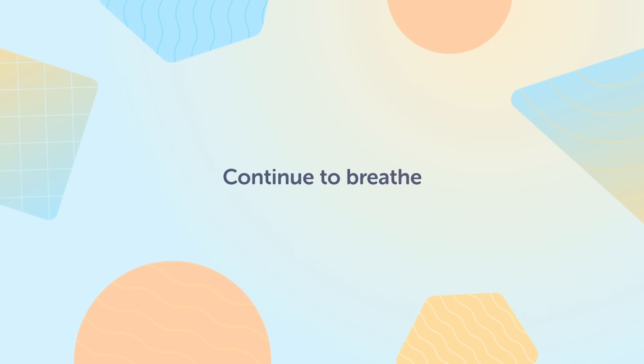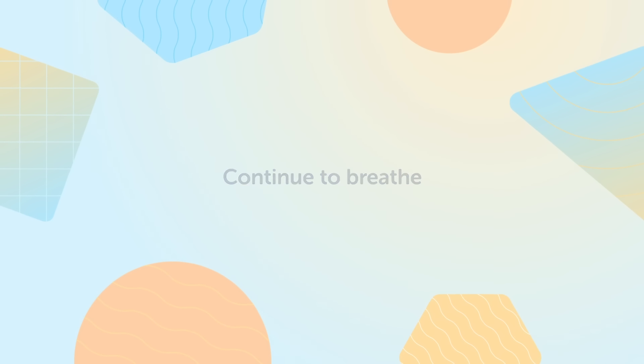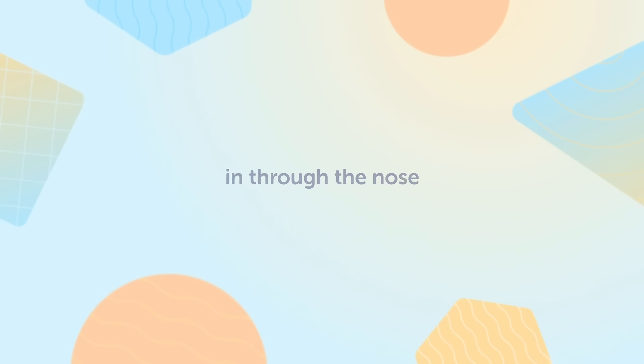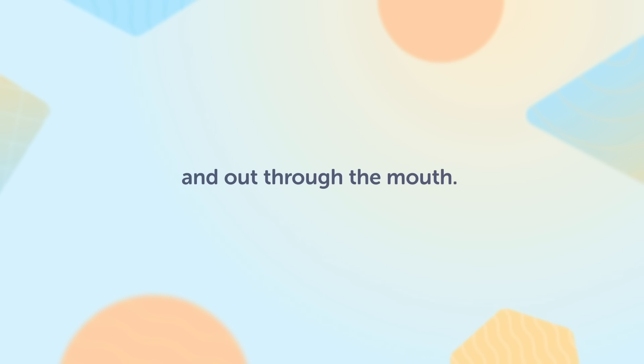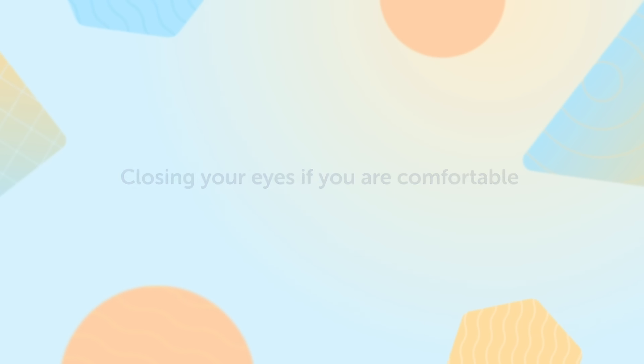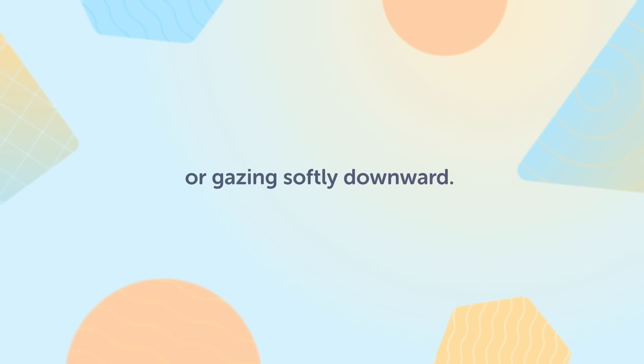Continue to breathe in through the nose and out through the mouth, closing your eyes if you're comfortable or gazing softly downward.